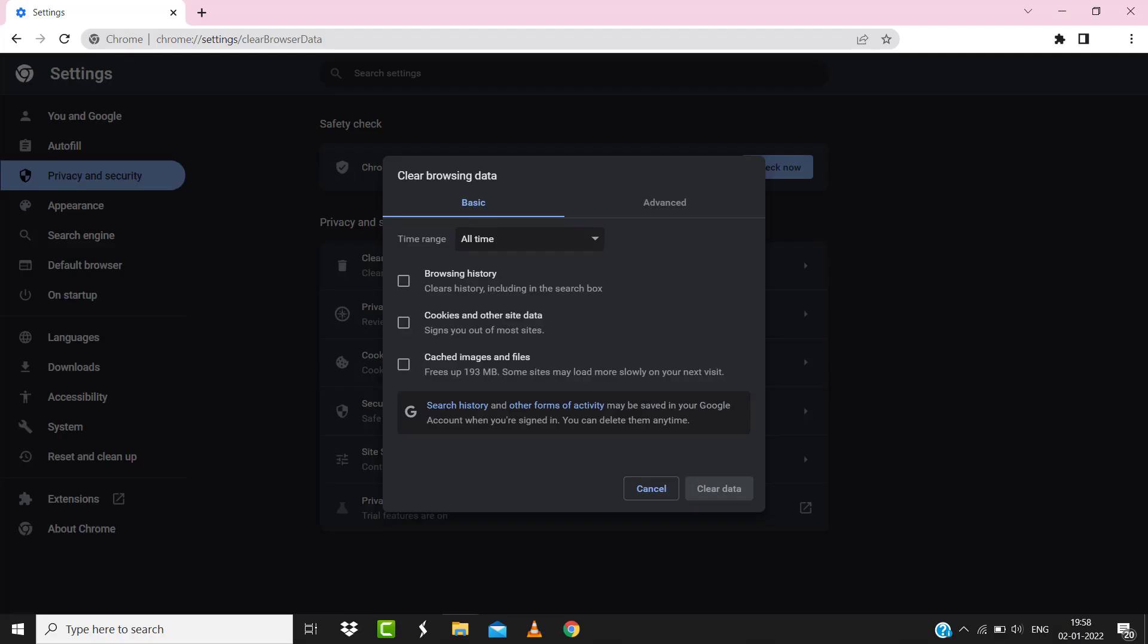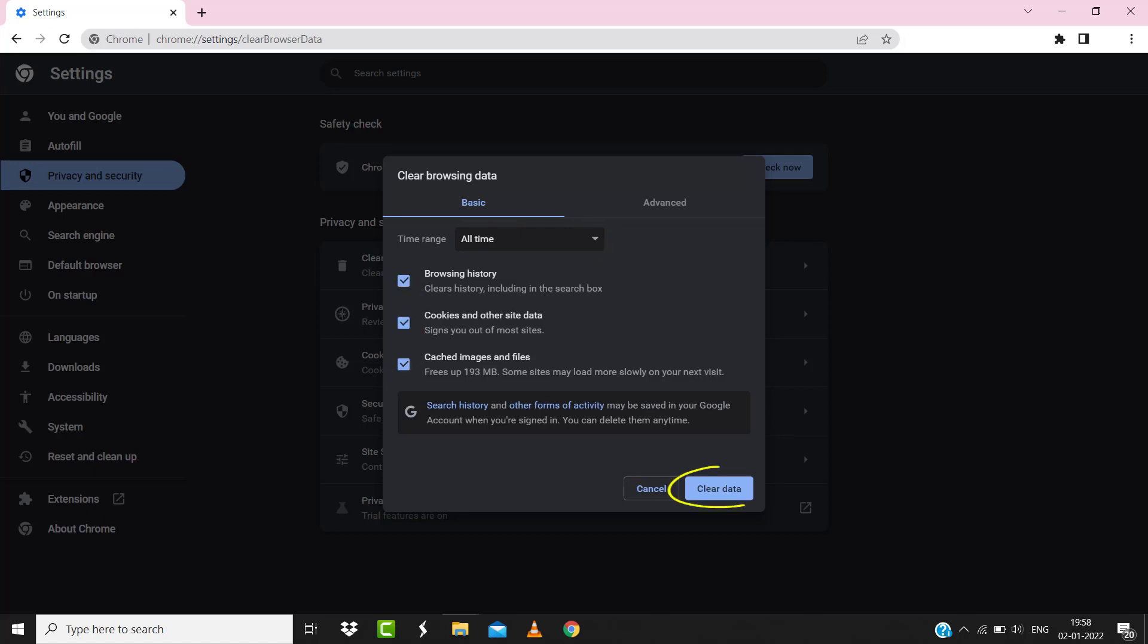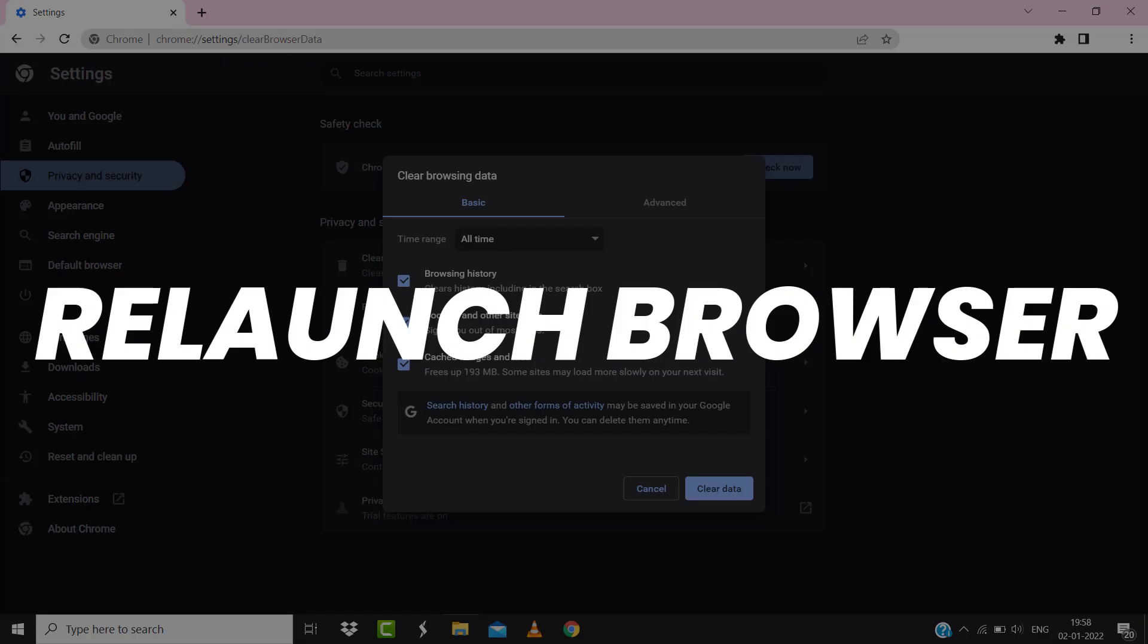A pop-up window will open up. Simply select 'All time' in the box next to time range, then checkmark these boxes and tap on 'Clear data'. Once you're done with it, relaunch your browser and check if it fixes the issue.